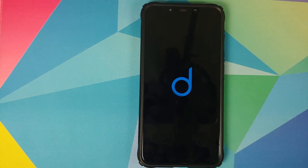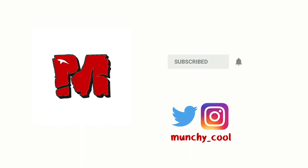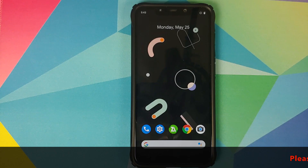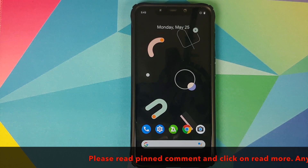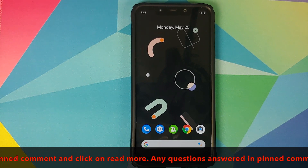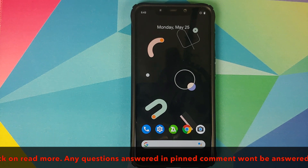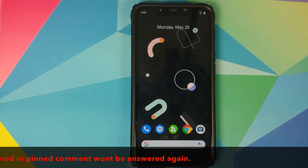Hey peeps, Banshee here, back with another video. In this video I'm going to show you how you can install Descendant X GSI based on Android 10 on the Xiaomi POCO F1. In case you want to have a look at the features of Descendant X running on the POCO F1, I do have a separate video for that which can be found in the description and also in the pinned comment.